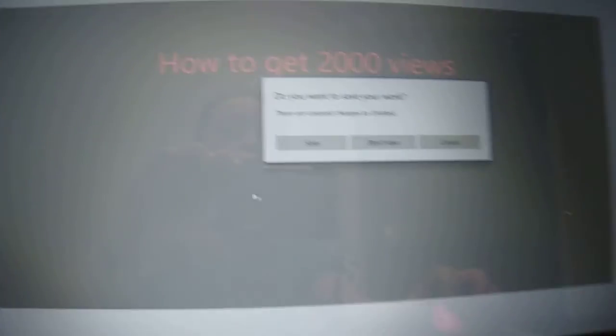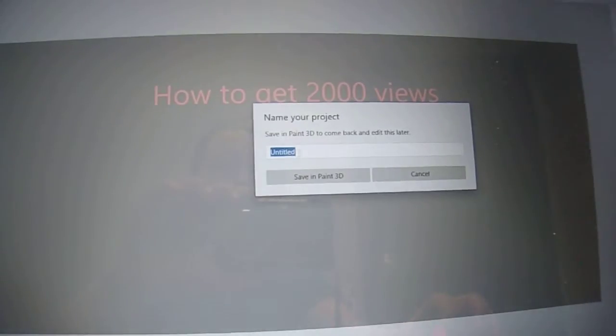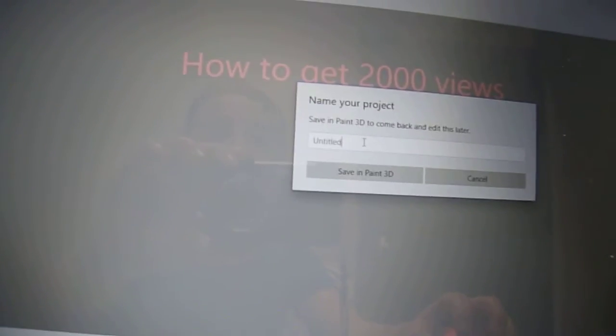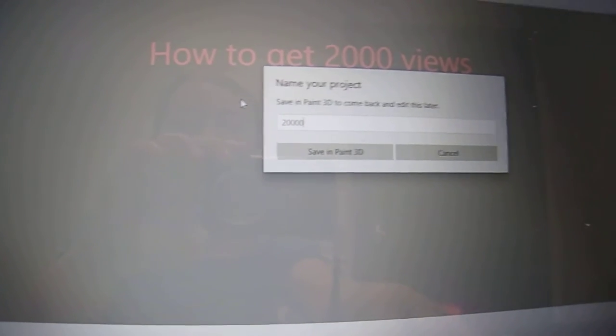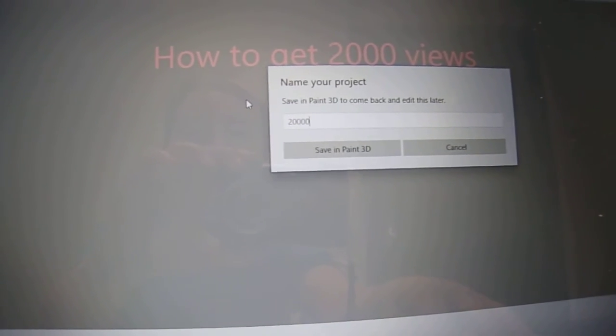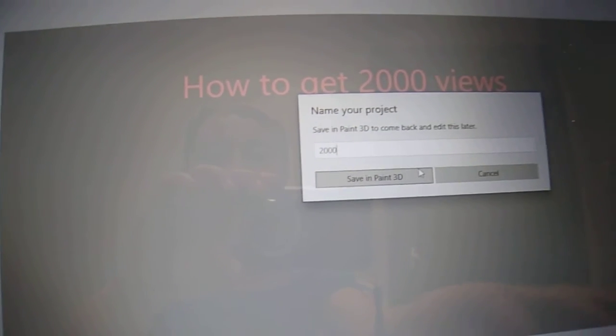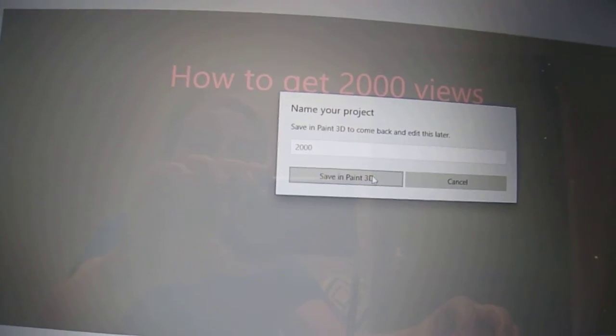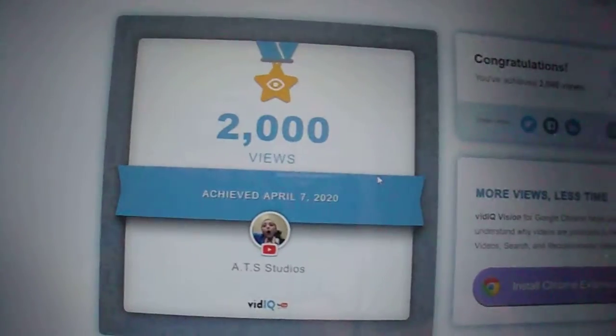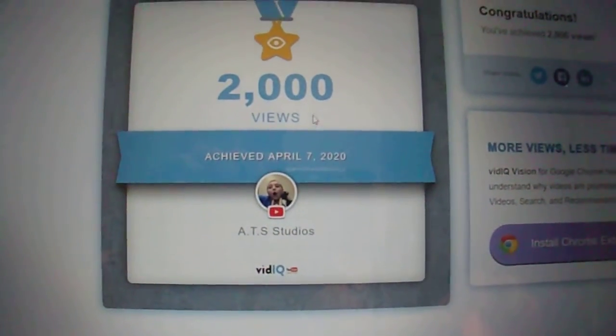Click Save and now it's saved. Then exit the app — save and exit Paint 3D. I'm going to name this '2,000' — there we go, that's 2,000. Save in Paint 3D. And now we're back at our certificate.